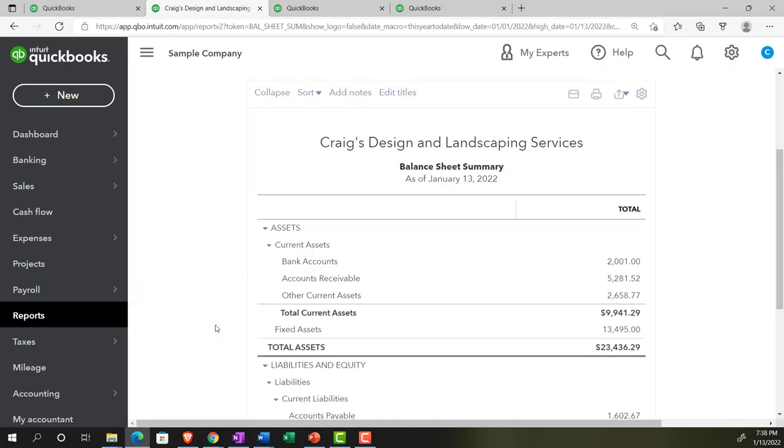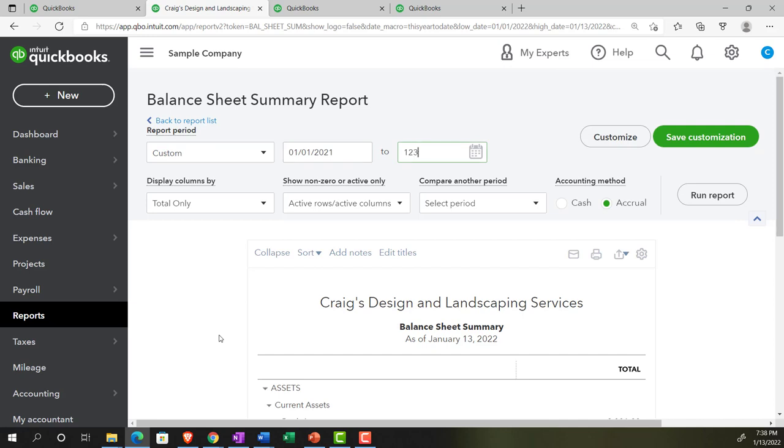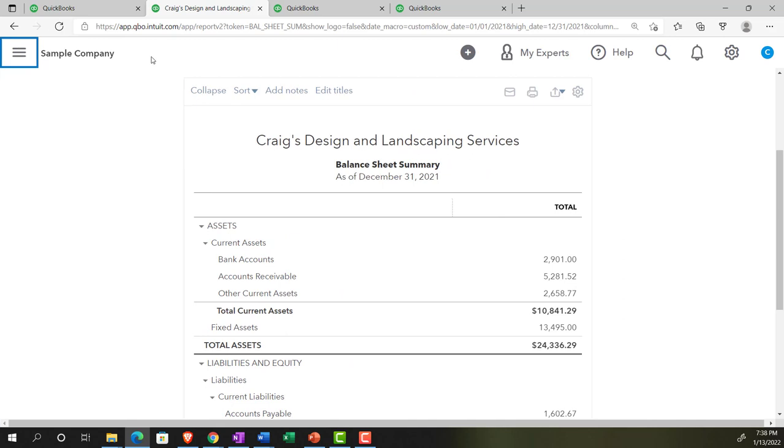Summary balance sheet, which is what it sounds like. It should be a more condensed type of balance sheet, less information, easier on the eyes possibly. Let's put this in for 01/01/21 to 12/31/21 and run that report. Closing up the hamburger.